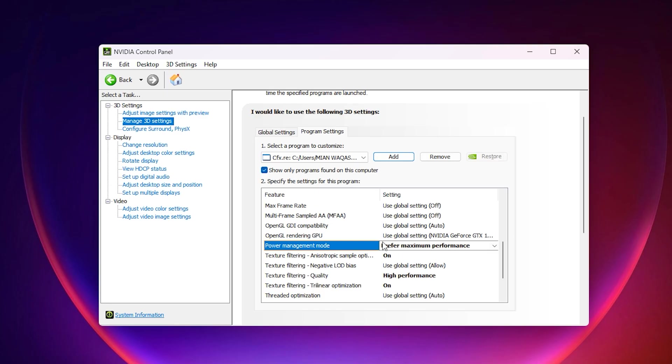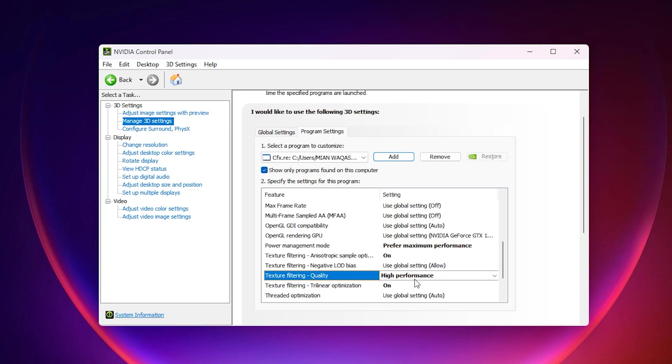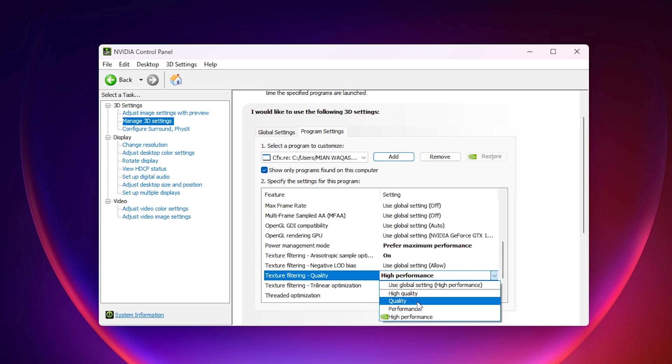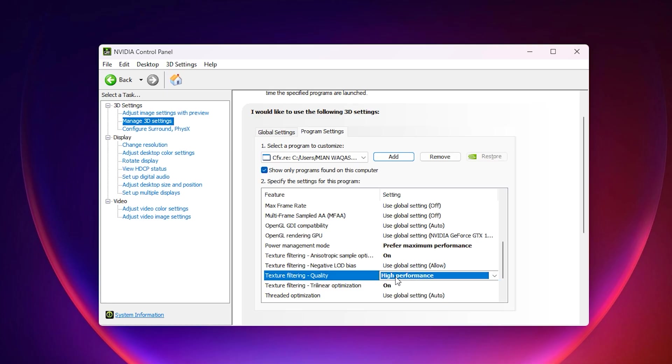Next, locate the texture filtering Quality option. Usually, it is set to quality, which tells the GPU to use extra resources for slightly sharper textures. While this improves visuals a little, it also reduces overall performance. Change it to High Performance. This setting prioritizes speed and responsiveness over minor graphical details, and the visual difference is almost unnoticeable in fast-paced games like 5M. However, the performance gain can make a big difference, especially if you want maximum FPS and lag-free gameplay.